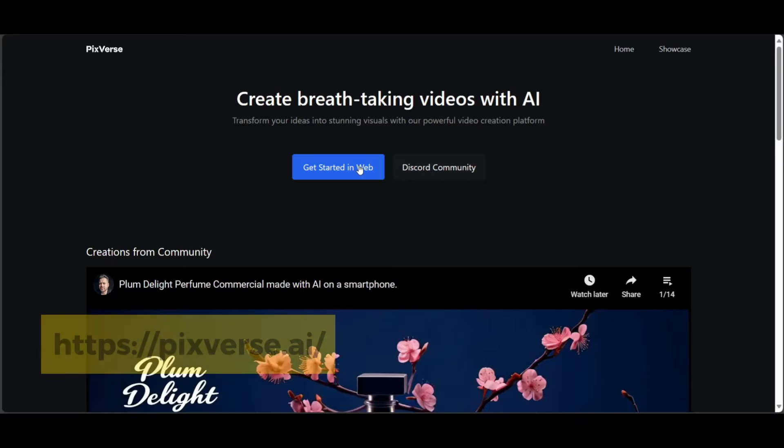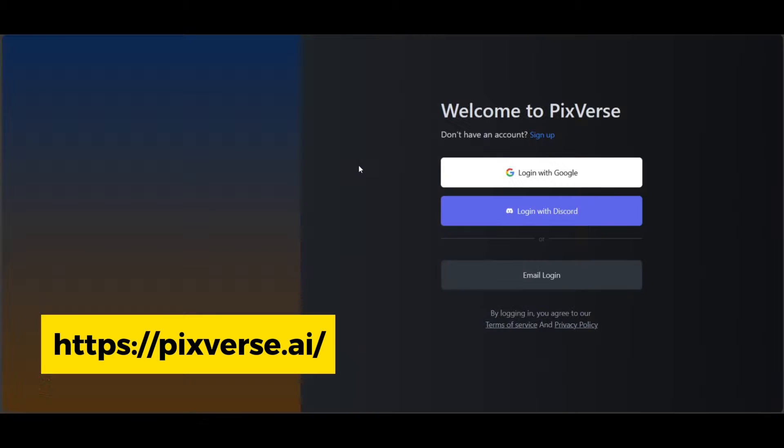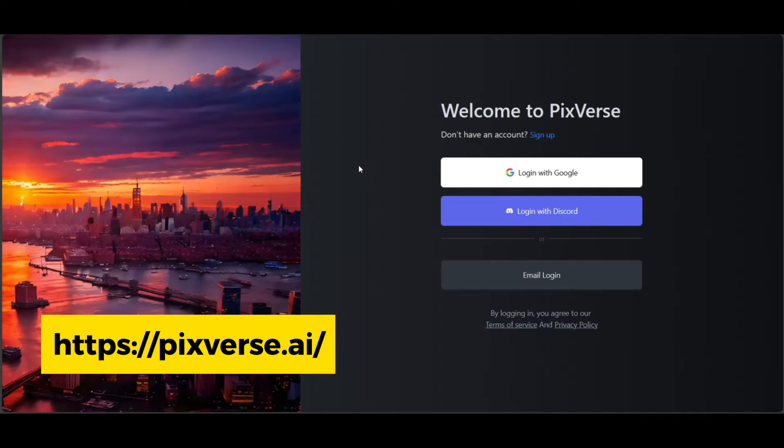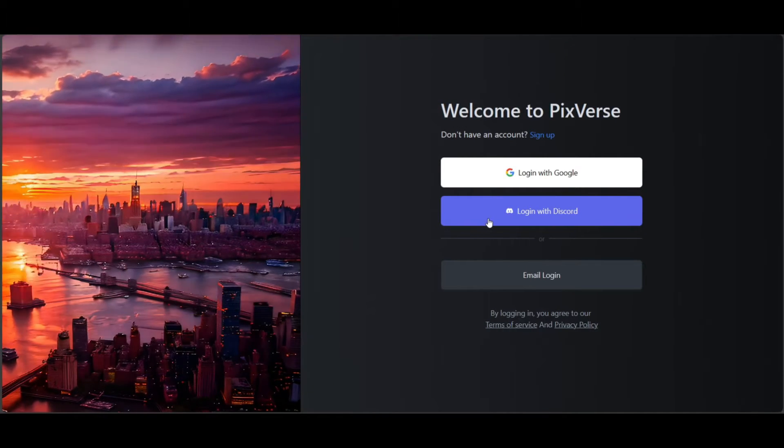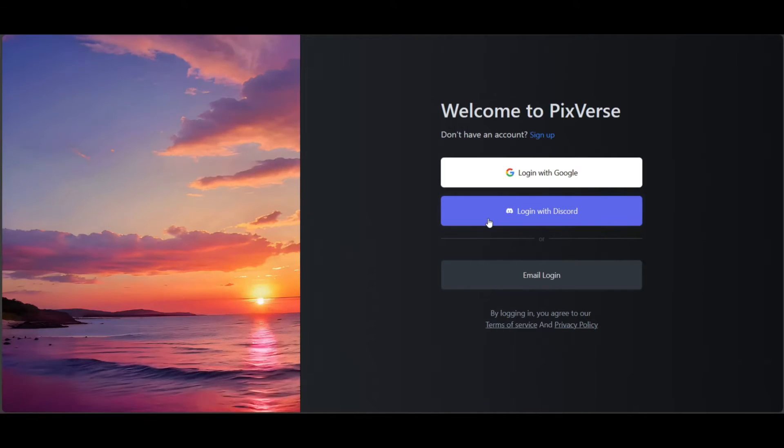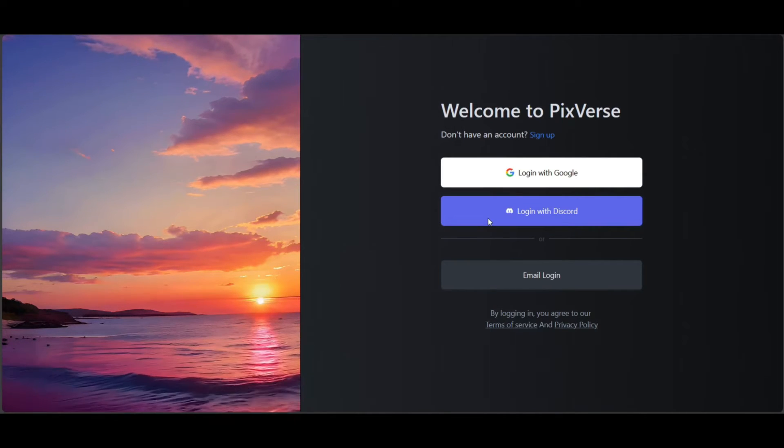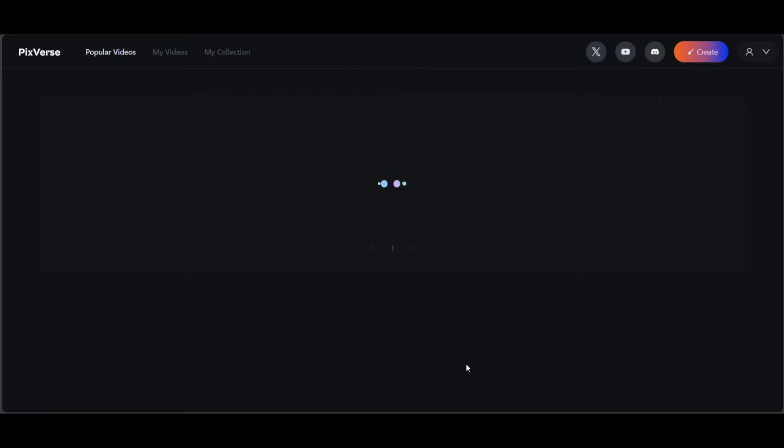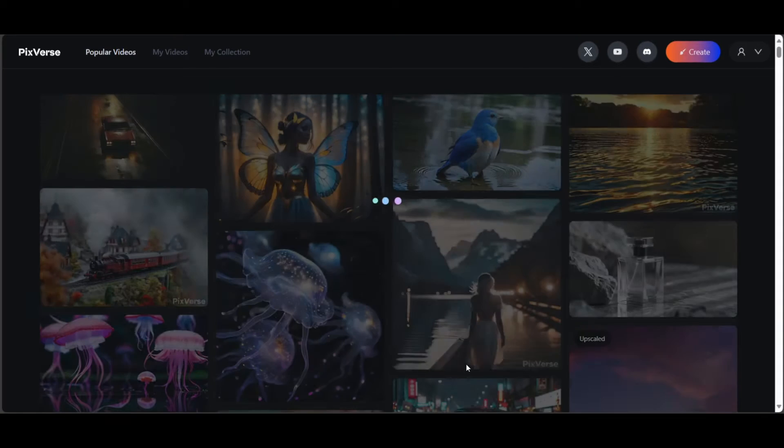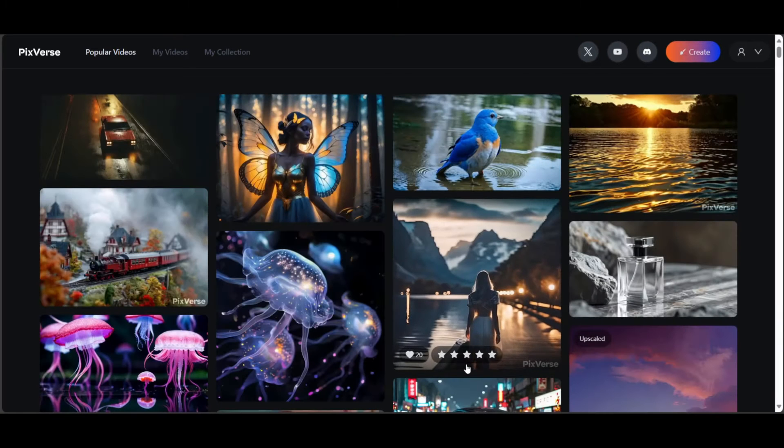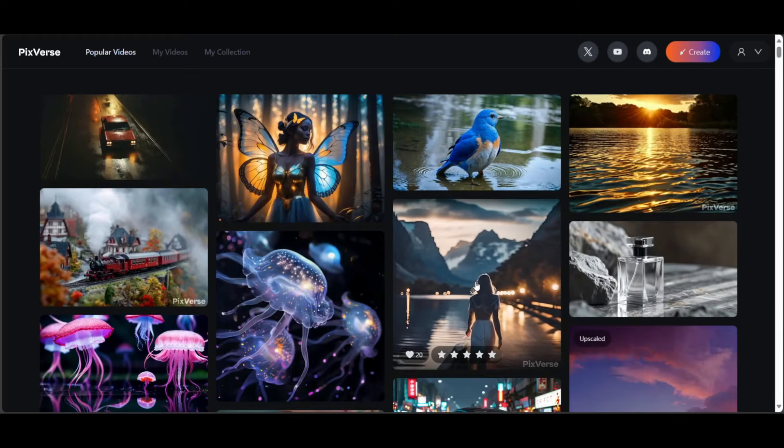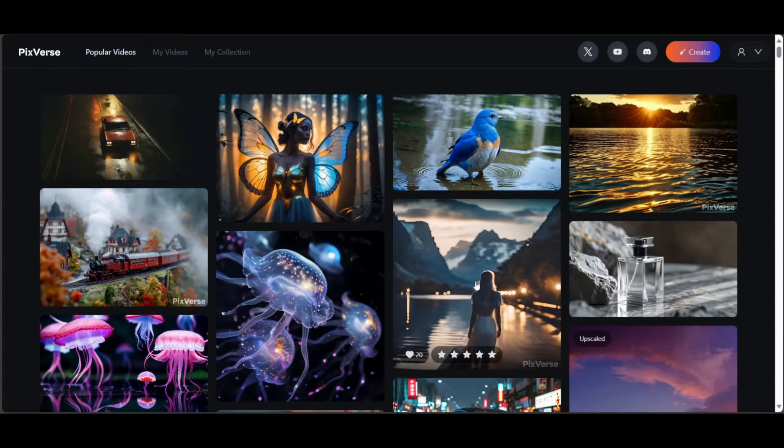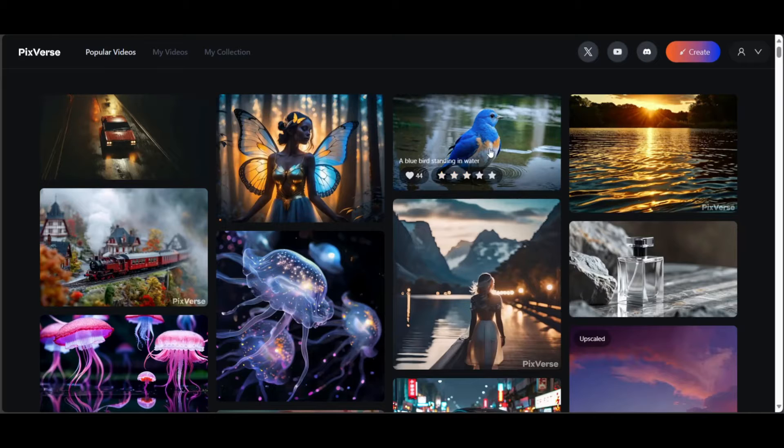We will be using an AI video generator called PixVerse. Go to pixVerse.ai and click Get Started with Web. You can log in with Gmail or Discord. Upon logging in, you'll see a showcase of videos generated by the community. It's a good place for inspiration.